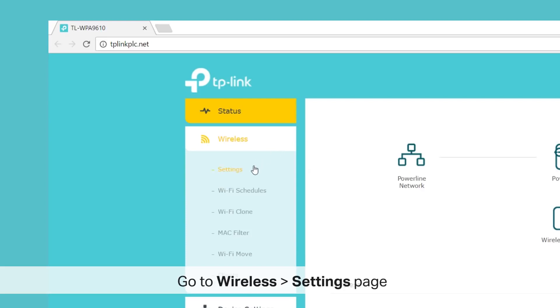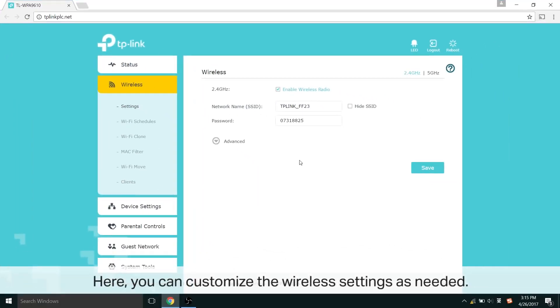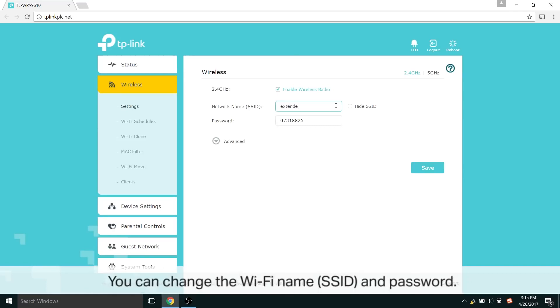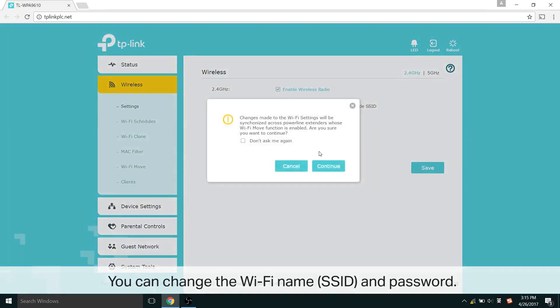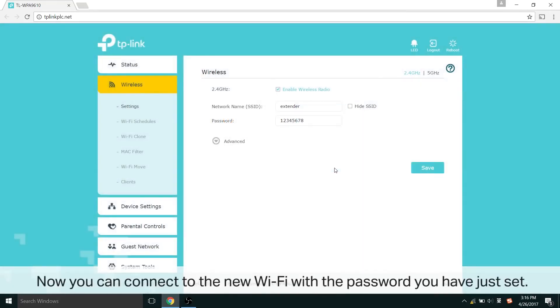Once you're there, you'll see a wireless page, and then go to Settings. Here you can customize the wireless settings as you need. This includes changing the Wi-Fi name, SSID, and password. Save and you're done. Now you can connect to the new Wi-Fi network with the password you have just set.